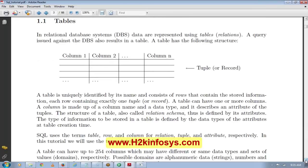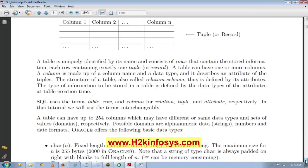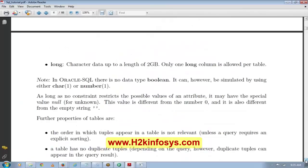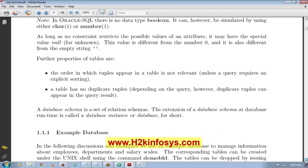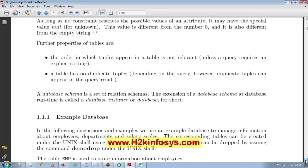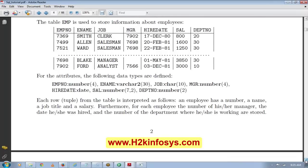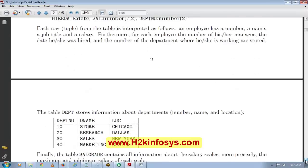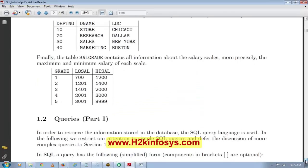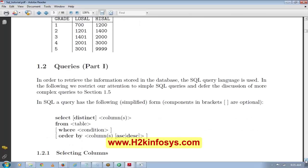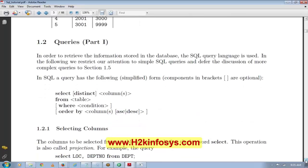SELECT * FROM EMP means give me everything from the EMP table. To see all tables in the schema, run 'SELECT * FROM TAB' — that gives you the list of tables present. Right now we have a BONUS table, a DEPT table, and an EMP table.